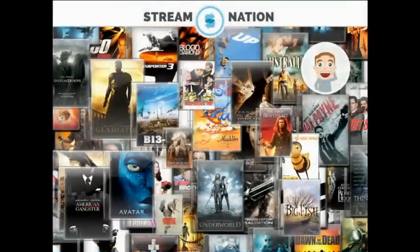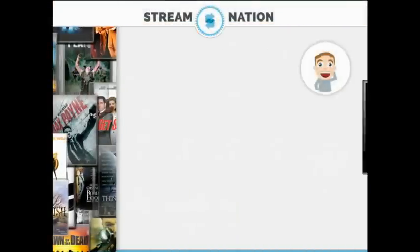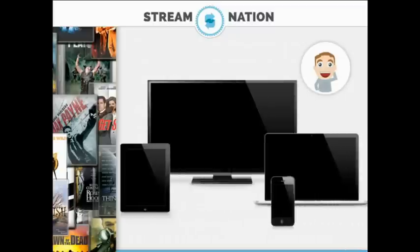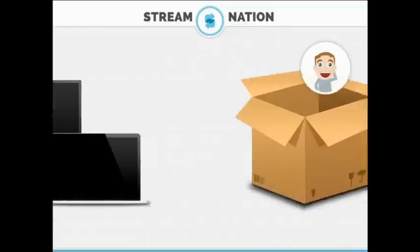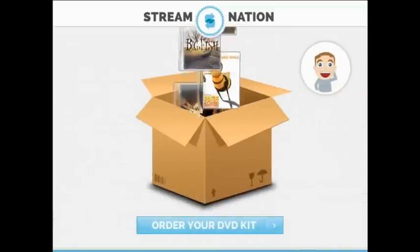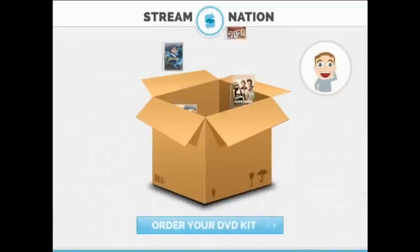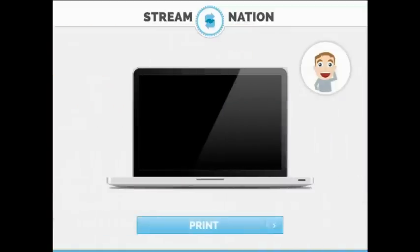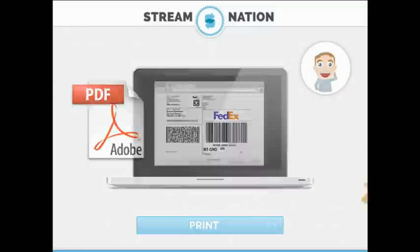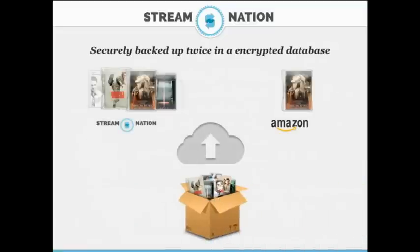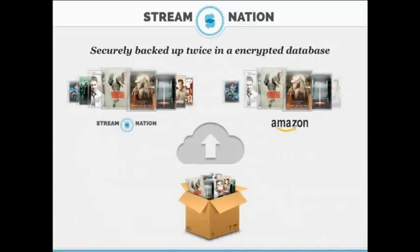Steve has a huge DVD collection that he wants to enjoy on all his devices. What he's going to do is go on Stream Nation and order a DVD kit, which is a FedEx box with a label that he's going to use to send his DVDs to Stream Nation.